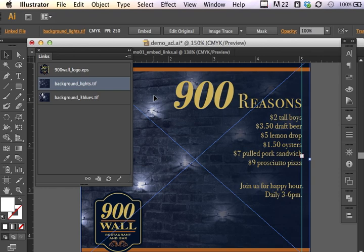So there are some advantages to working with linked files. However, if I was sharing this file between other co-workers and I was going to move it from, say, my home computer to the work environment and we didn't have a shared external server, sometimes it's helpful to embed the images.